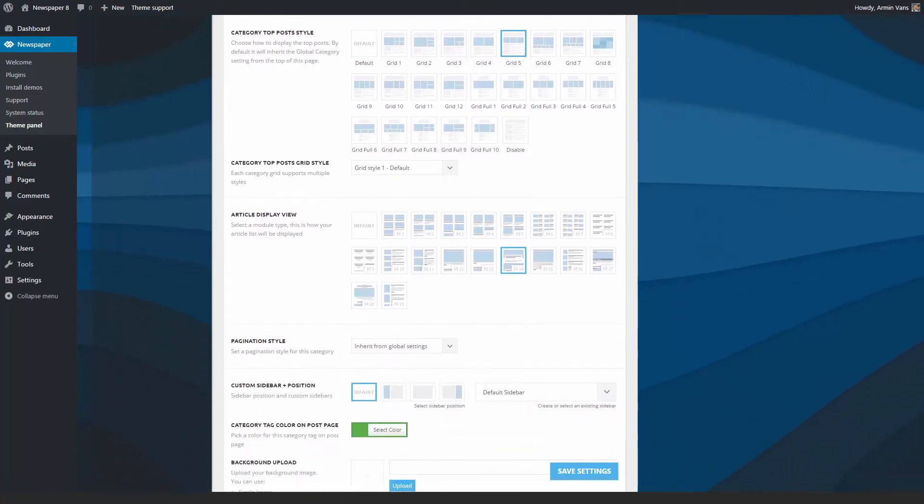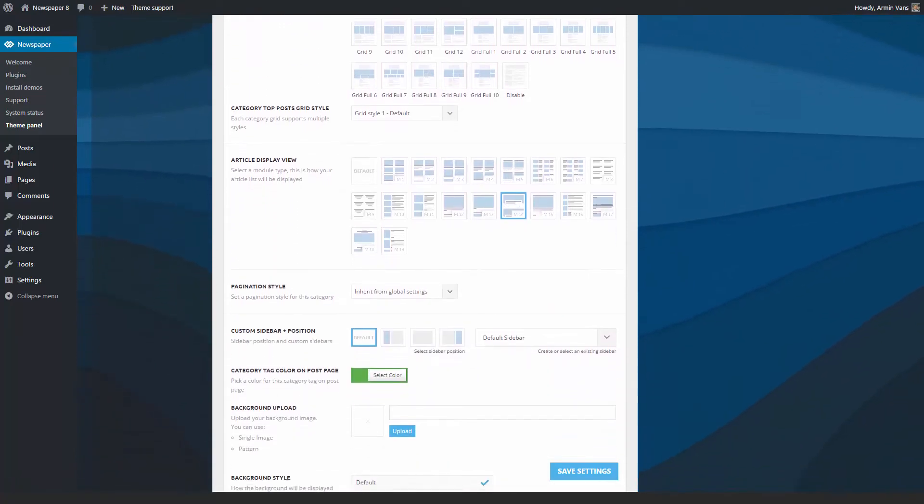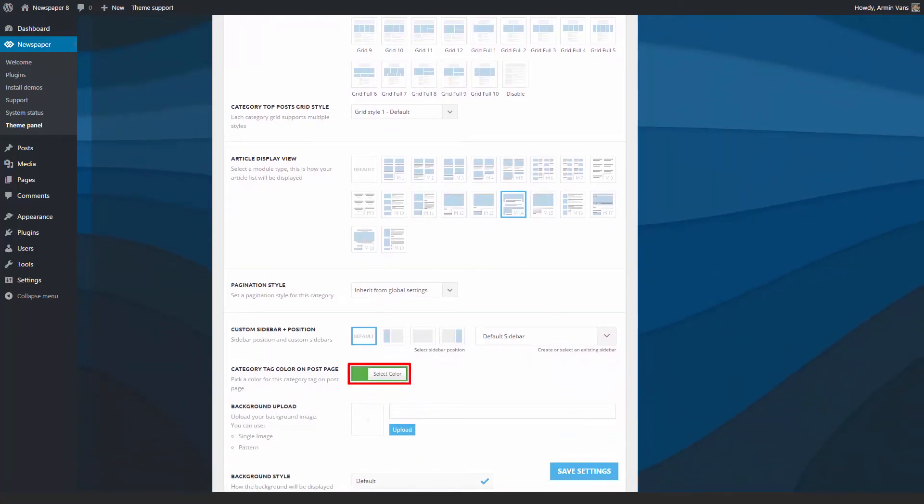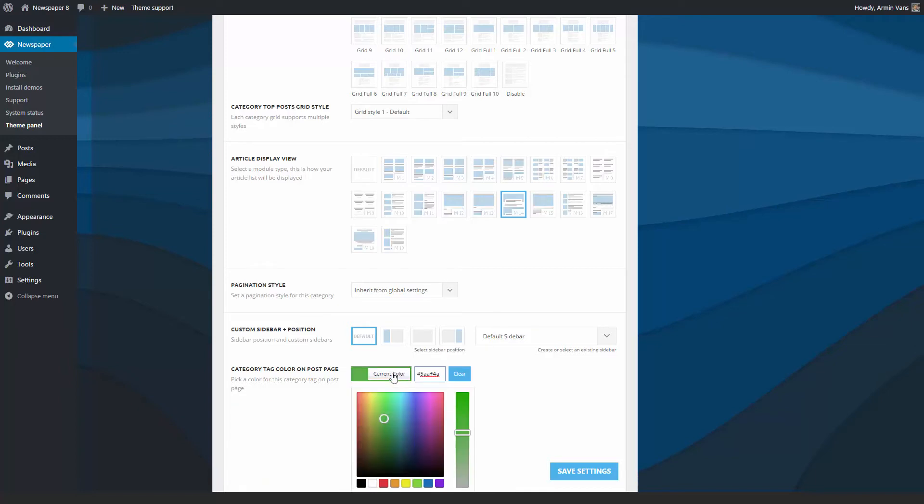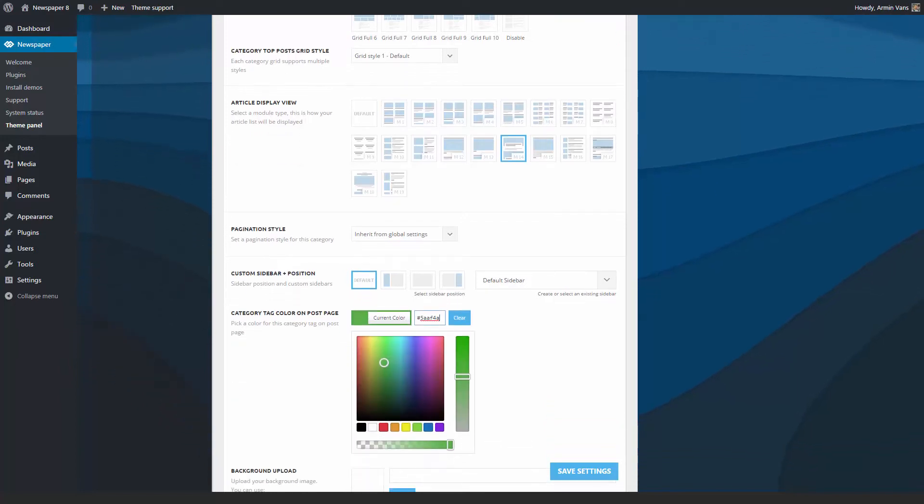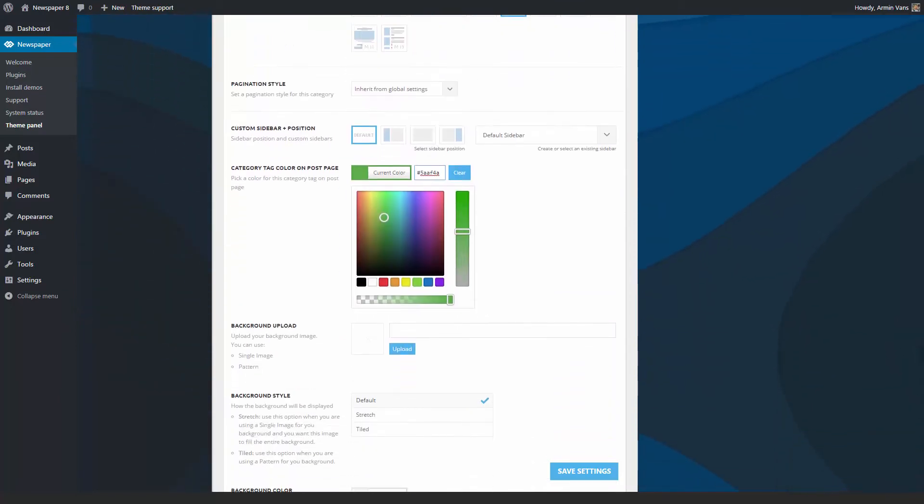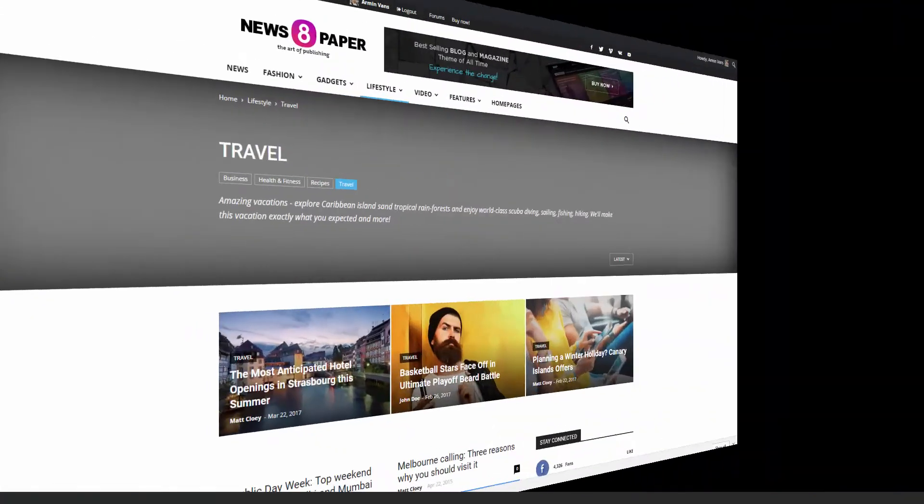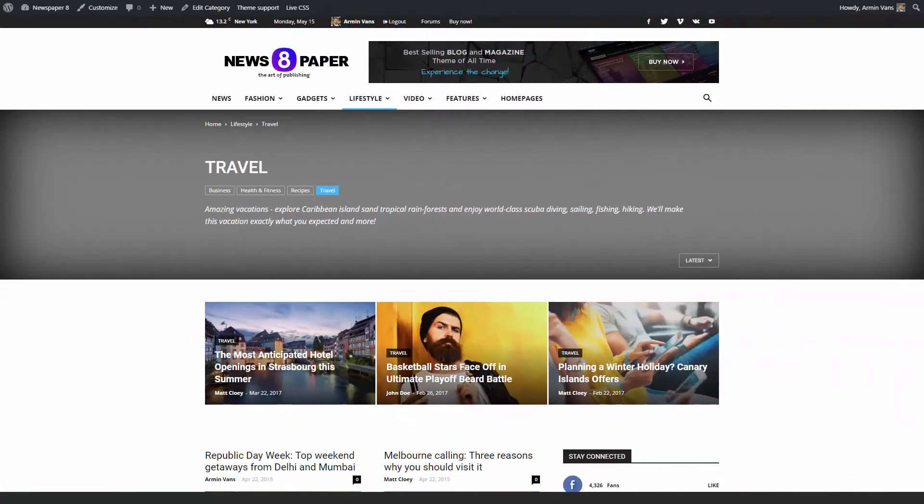To change the color of the tags, just click on this button and use this picker. Our theme supports both RGBA and hex code colors. This means that if you have a specific brand color you want to use, it's very easy to identify and set it.